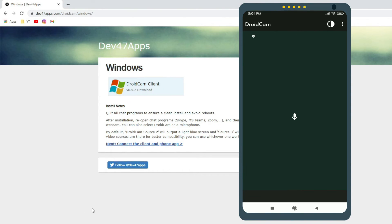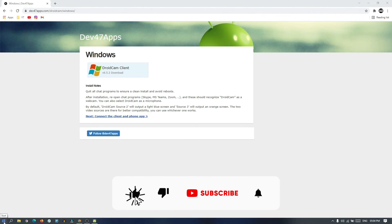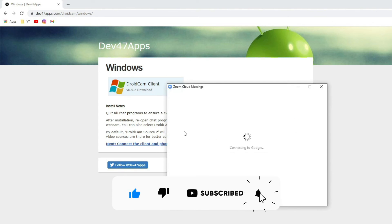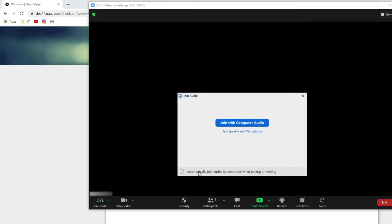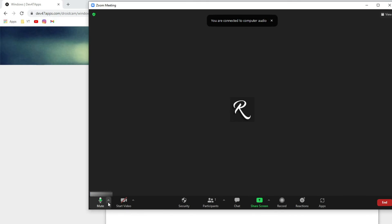So now our computer is connected with the DroidCam audio. Now we can use the phone's microphone on the computer. Let's check it on a Zoom meeting. If we open Zoom, start a new meeting, join with computer audio. You don't need the video here. Now, here you can see...